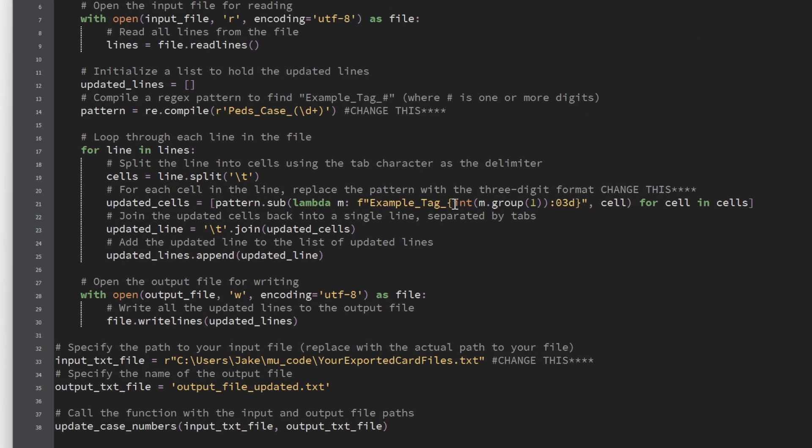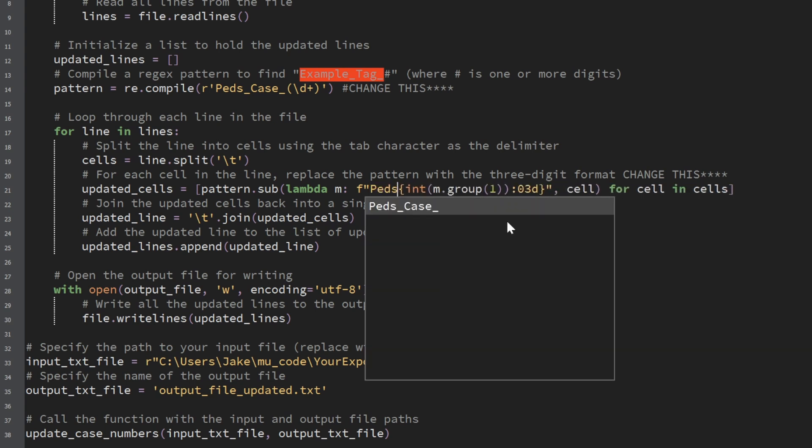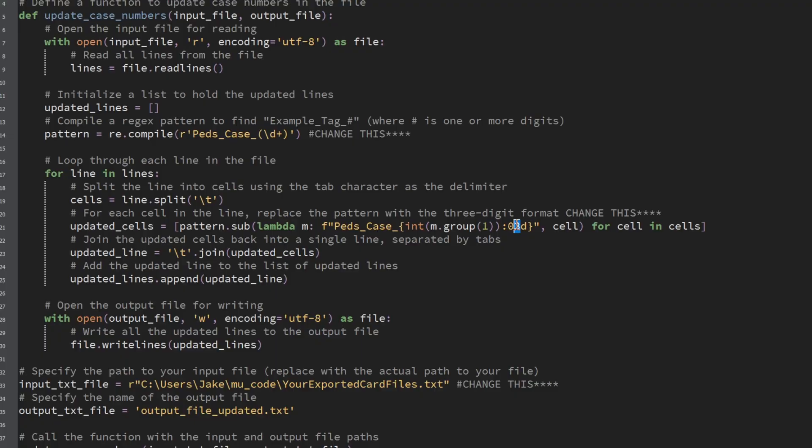The next area to change is on line 21, indicated by another 'change this' comment. Here you change the text just as you did above. What this does is go through all of your numbered tags and update them from single or double digit to a full three-digit number. In my case I only go up to 200 cases, so I just need three digits. If you had flashcards numbering up to four digits — in the thousands — you'd change that number 3 to 4. That adds leading zeros so lexicographic sorting matches human intuition.